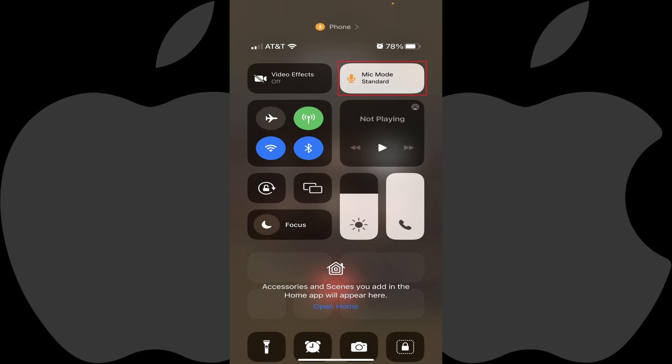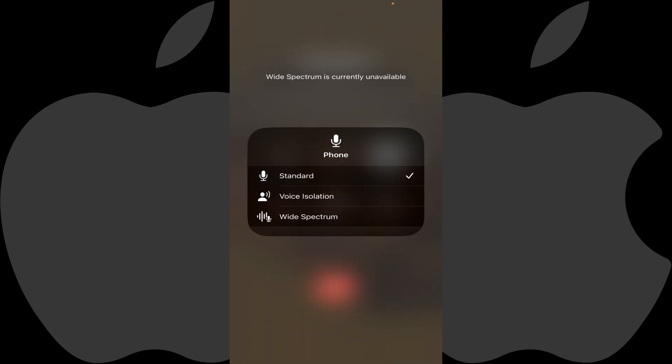Step 3: Tap Mic Mode in this menu. The Mic Mode menu will be displayed on the screen.